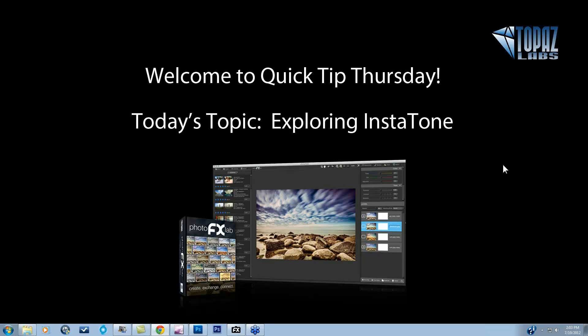Instatone is a feature that allows you to choose the tone and light from one image and transfer it to yours in a very quick manner. Then you're able to take it into the main preview area of your Photo Effects Lab and work with the blending options to really make it your own unique tone. It can give you really amazing results very quickly with just a few sliders.